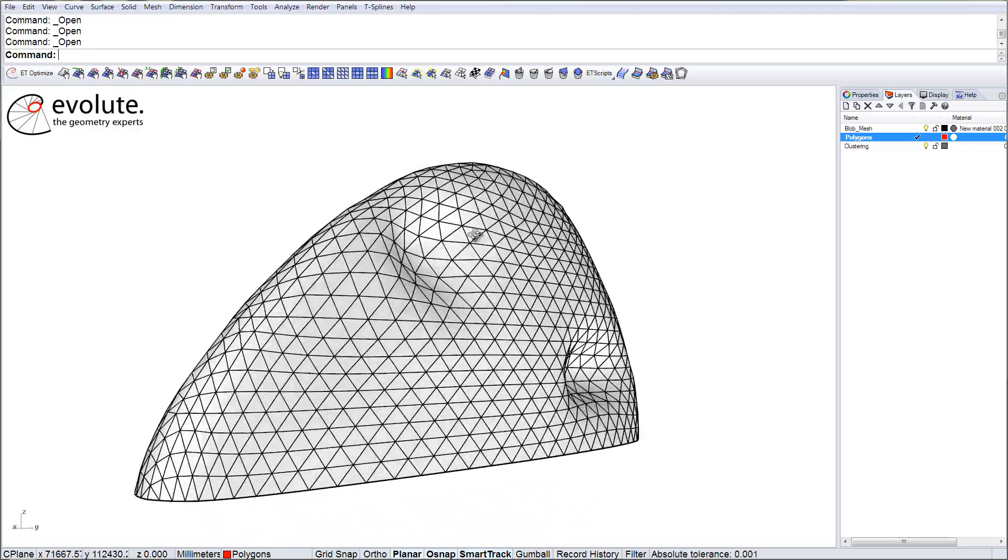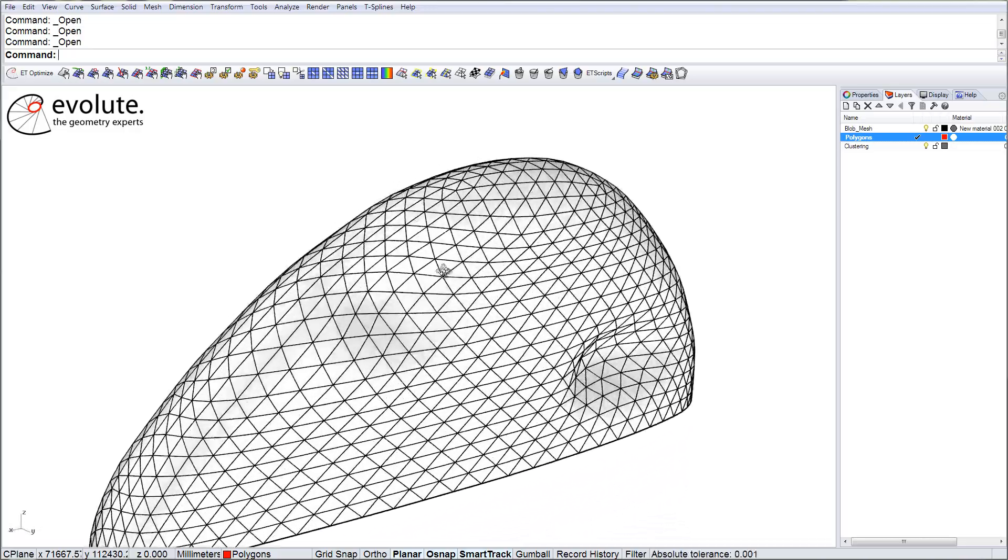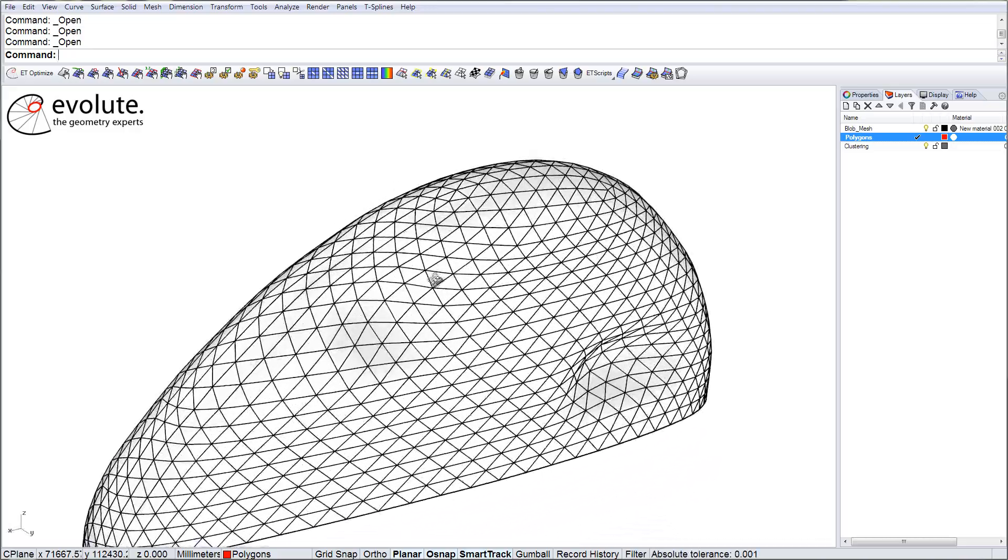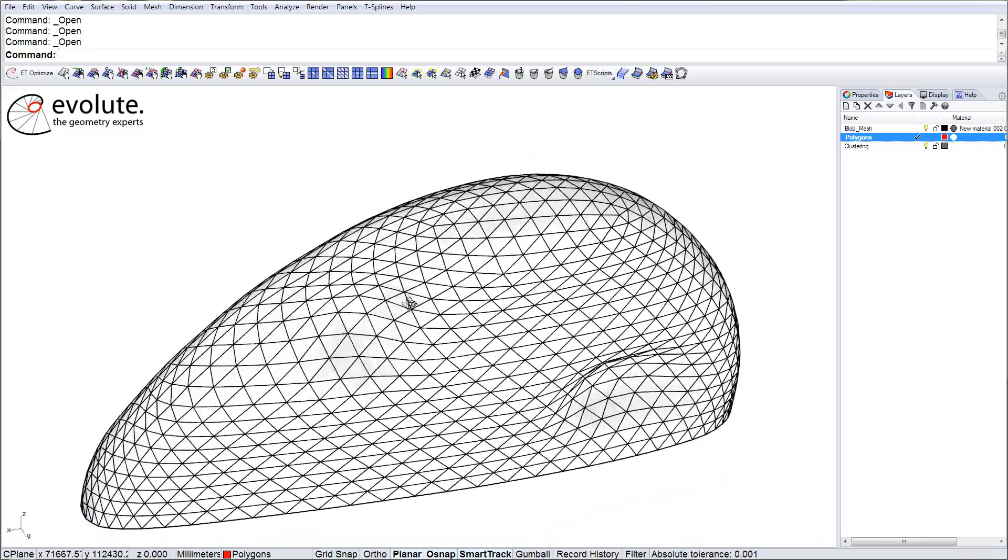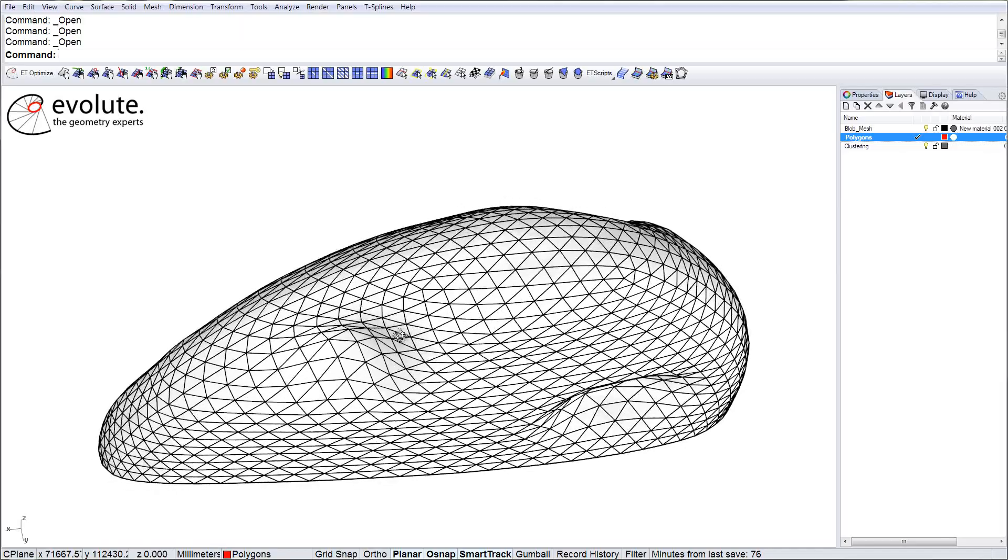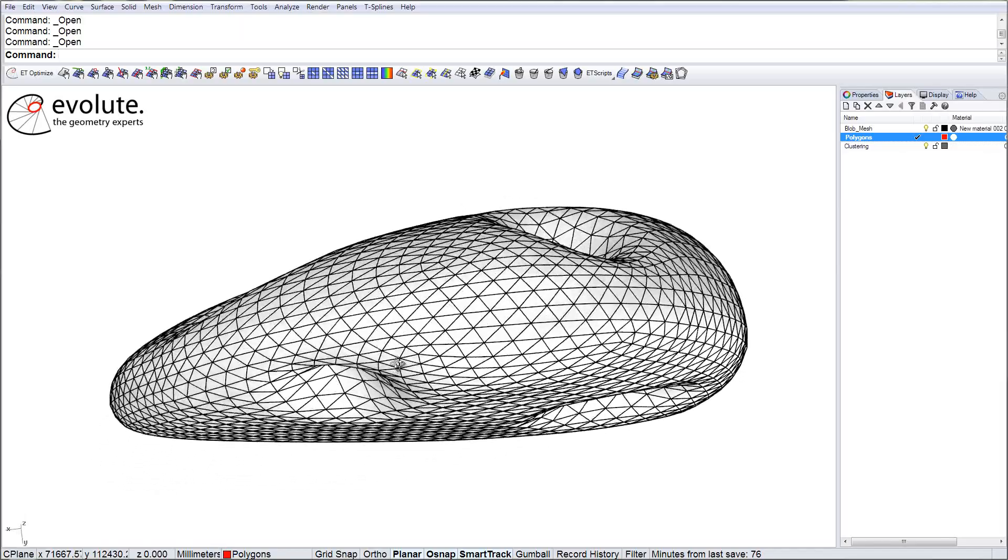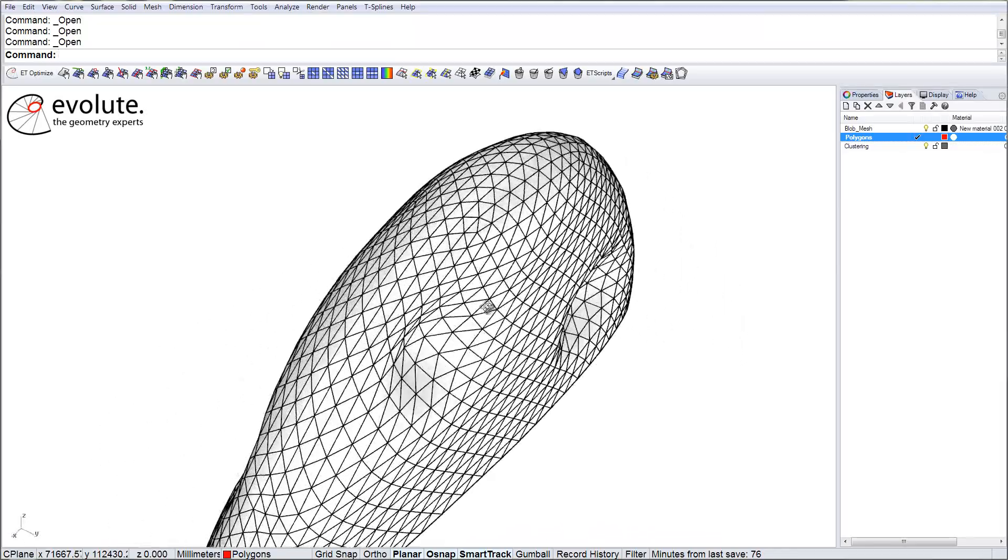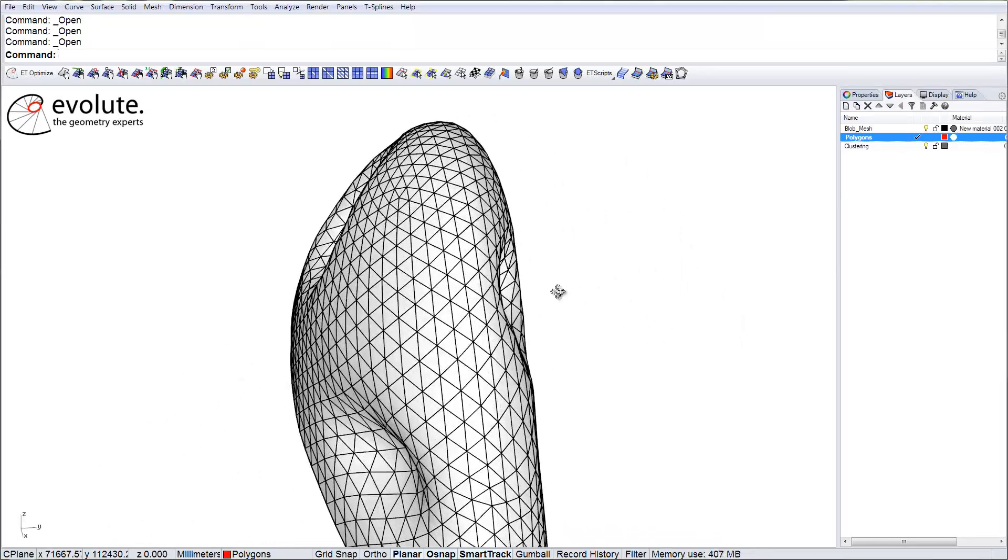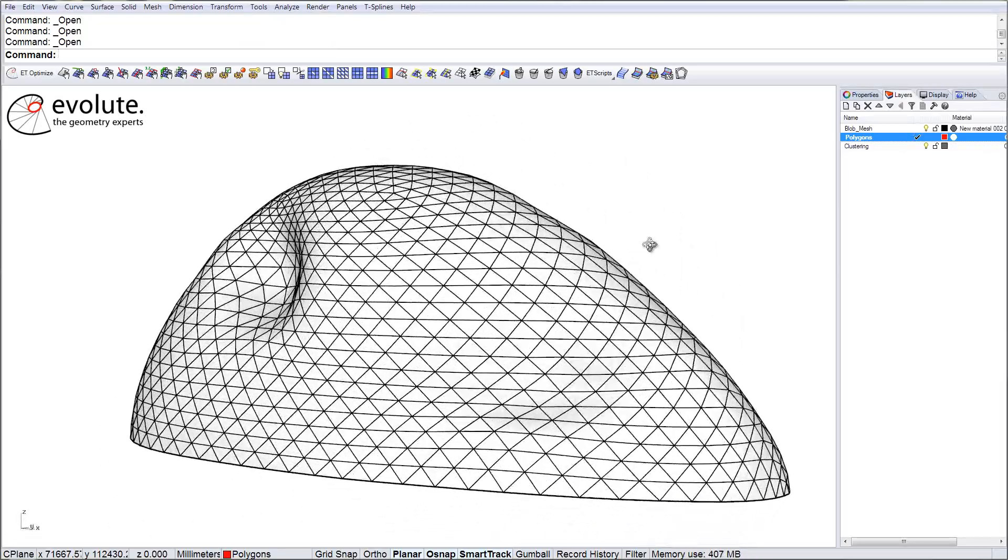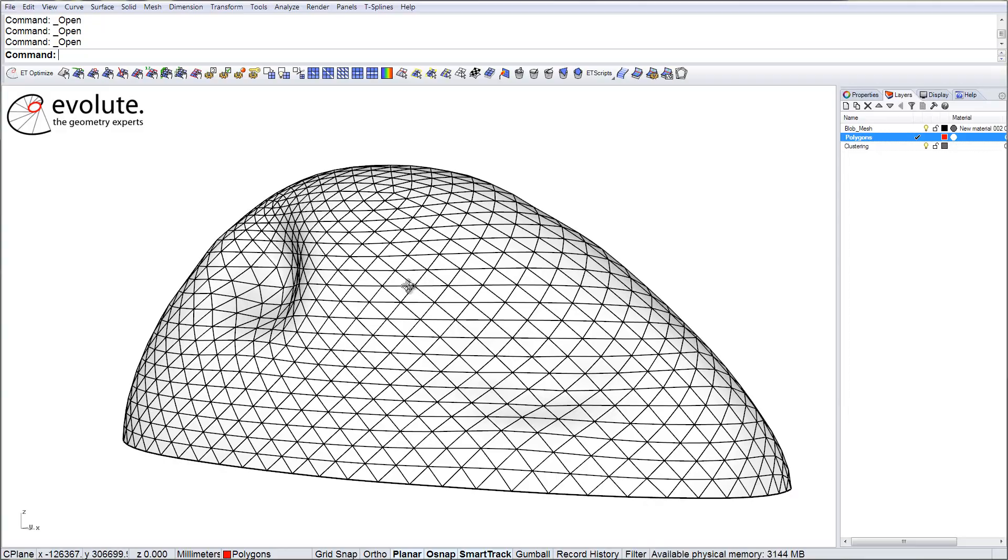I will work on the blob model today. Unfortunately this mesh was not at all optimized with any clustering in mind. No ideal edge length optimization, no ball packing, nothing like that.